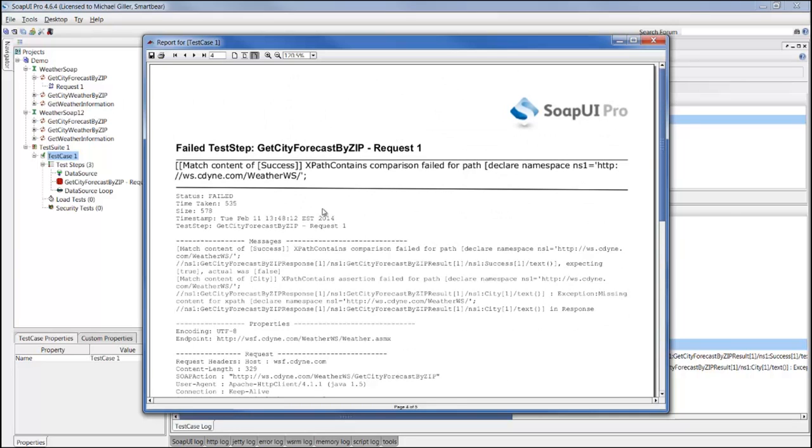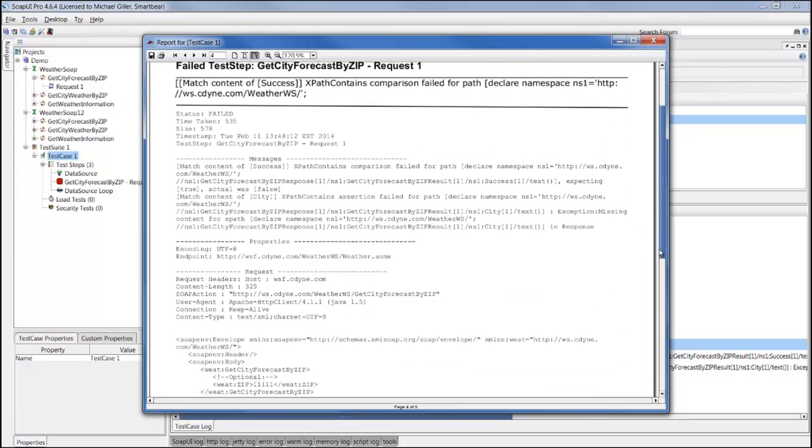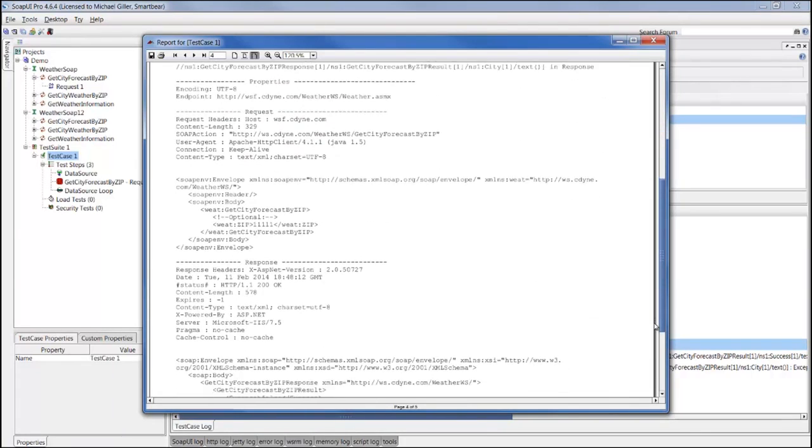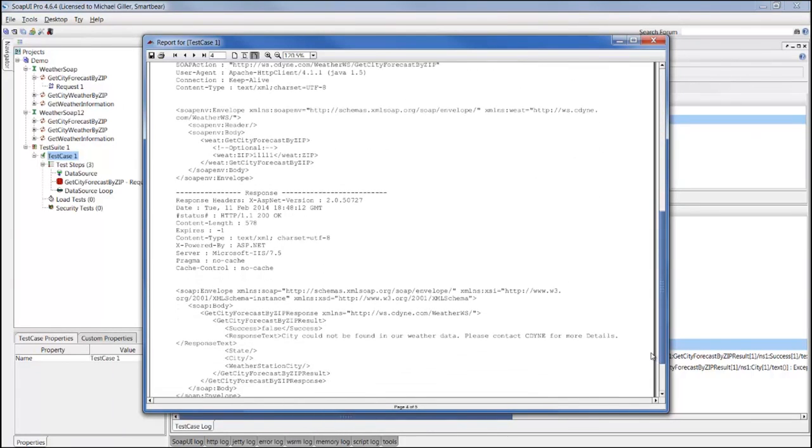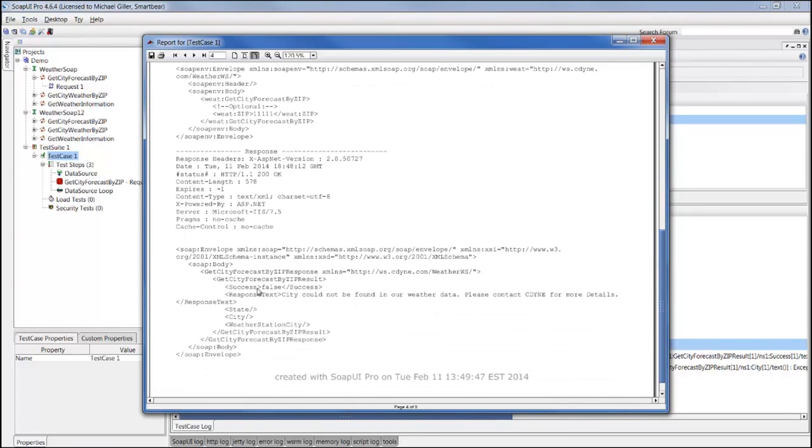We'll provide you with the status, the messages that contain the description, properties including the endpoint. So if you're testing against multiple environments such as dev, UAT, potentially three different UAT environments, this endpoint will tell you which environment this step failed in. And then we provide the full request and response that was sent and received from the web service. So here, for example, we can see that in the full response we can double check that success came back as false.